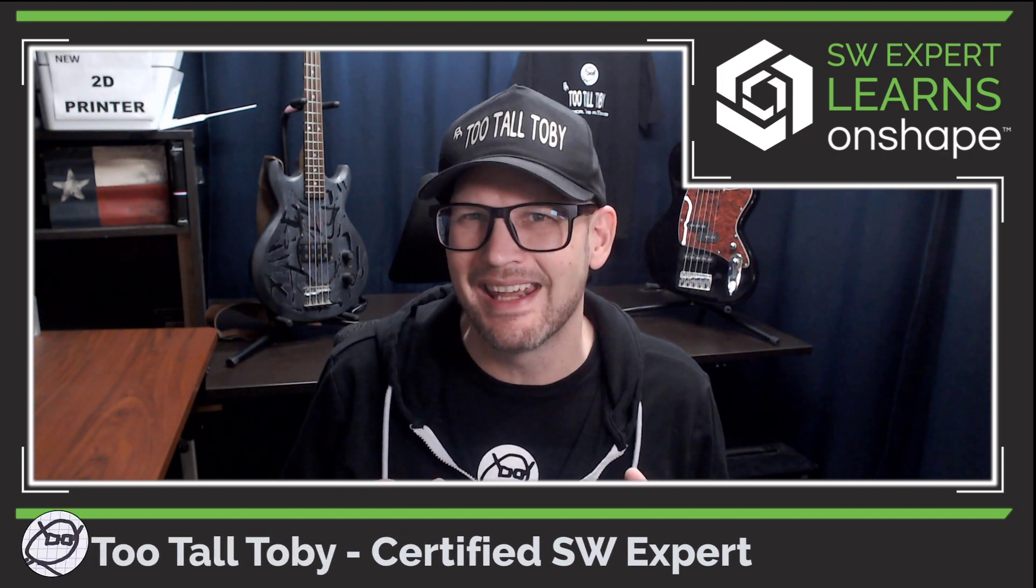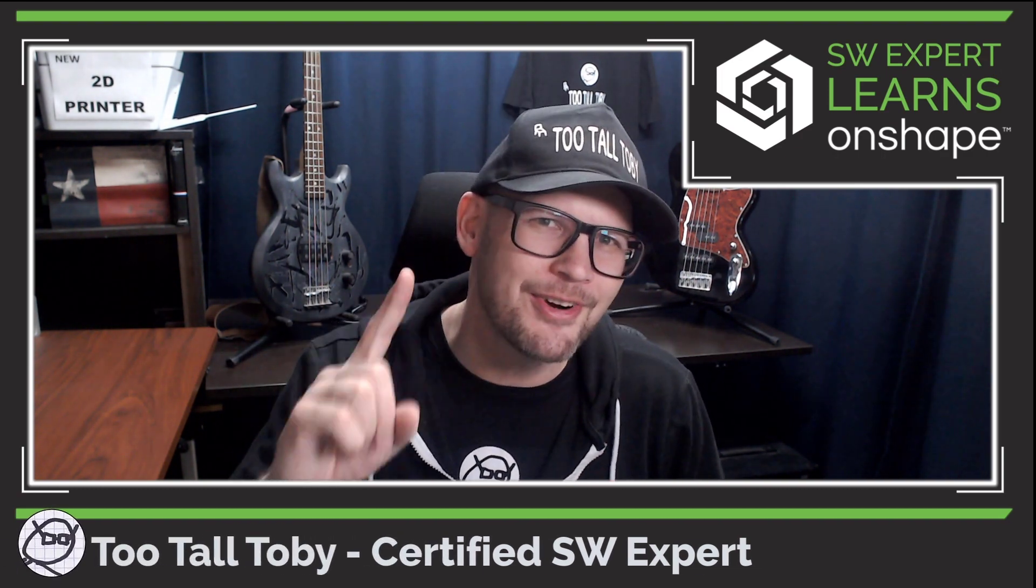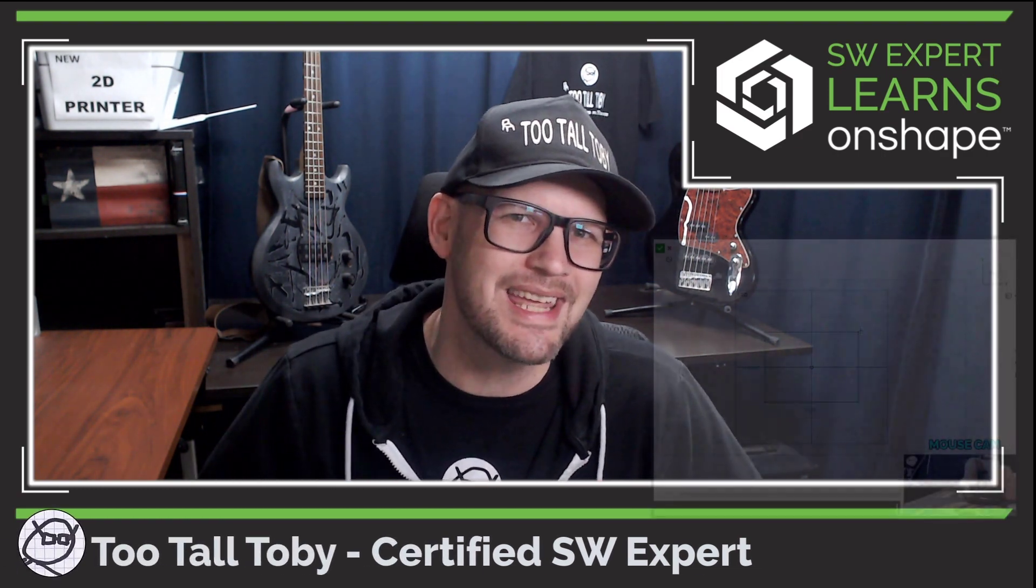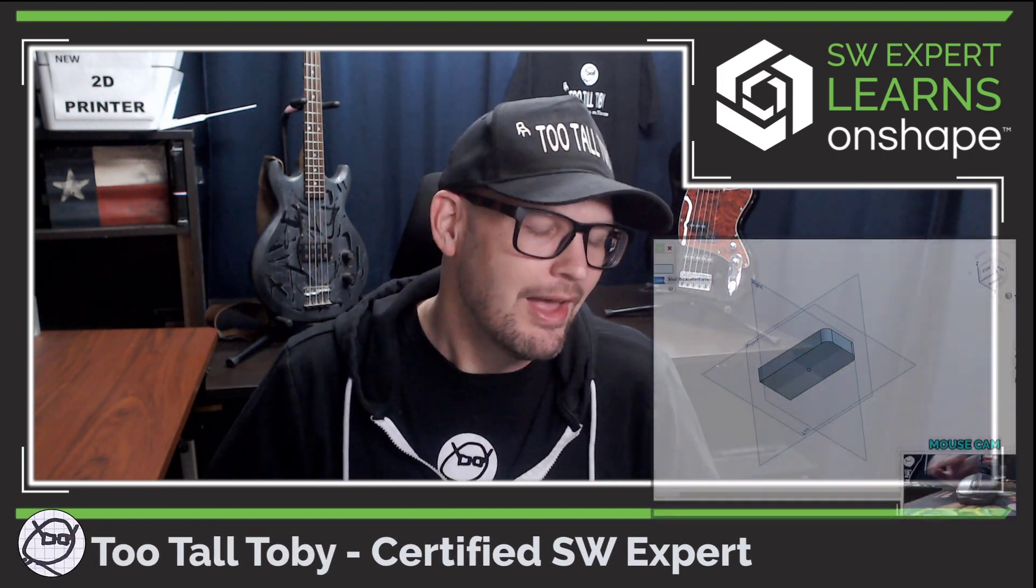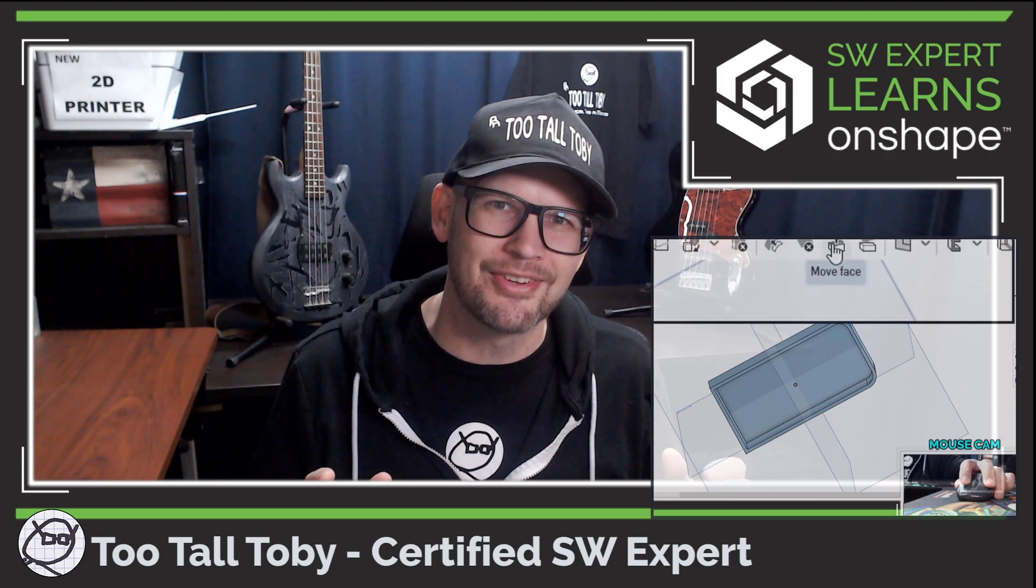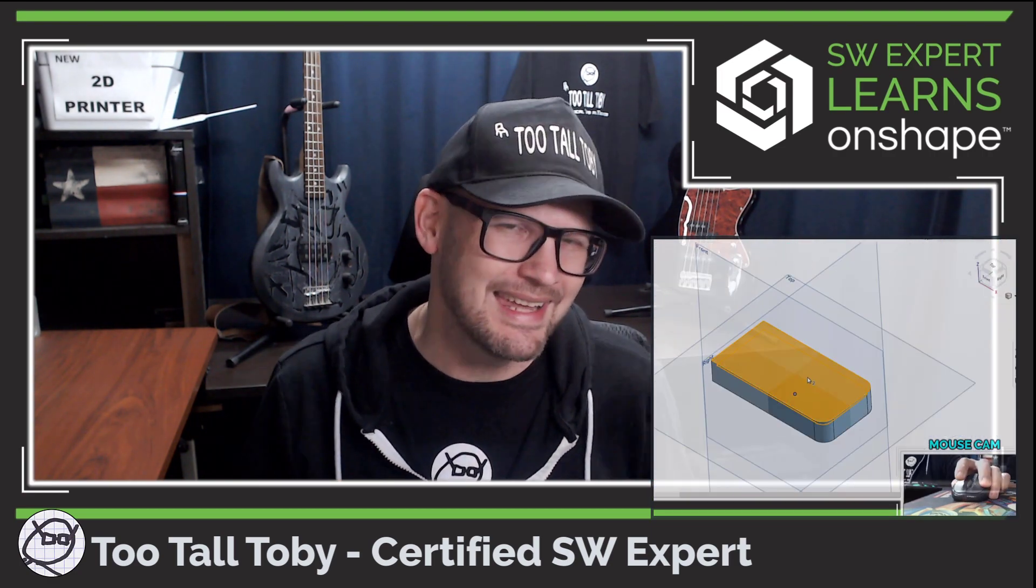Hey what's up everybody, 2TallToby here. Last week I created my very first OnShape tutorial, hopefully the first of many.